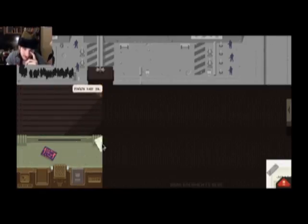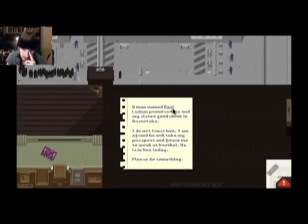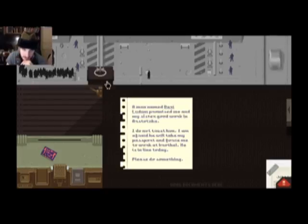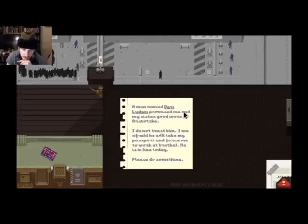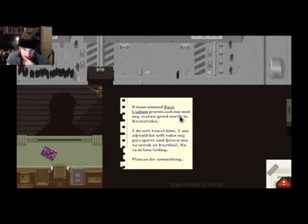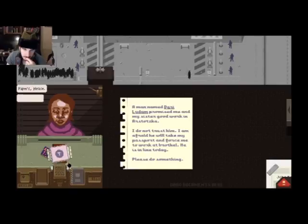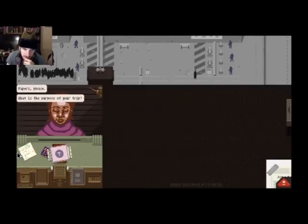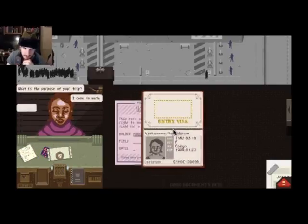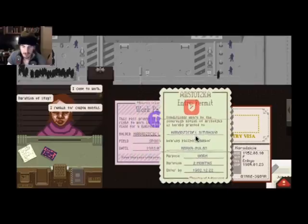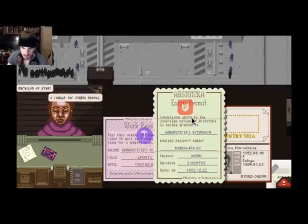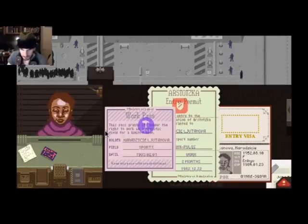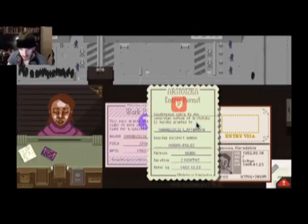Cause no trouble, please help me. A man named Dari Lunid promised me and my sister good work in Arstotzka. I do not trust him. I am afraid he will take my passport and force me to work at brothel. Can you do thing with alert signal-ish? I just got to look for that man. He is a bad man, apparently. But if his passport checks out, then I'd have no choice. Oh, your face. All right, two months until. Yeah.